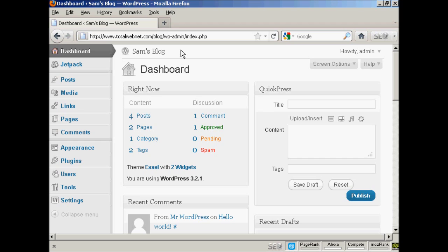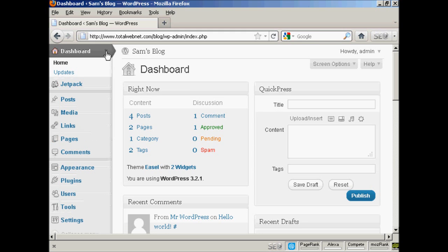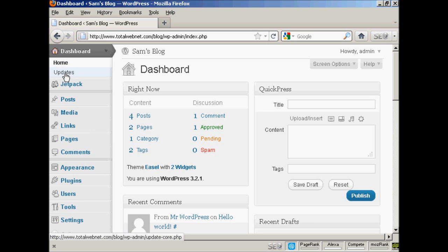And this is updates for the software itself or for things like your themes or plugins and so forth. You can also check for updates manually by coming here to this little arrow on the dashboard tab here and coming down to where it says updates.